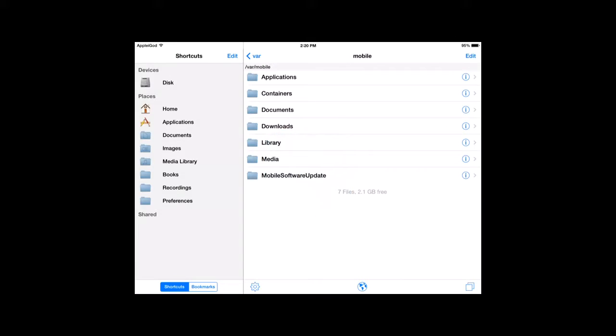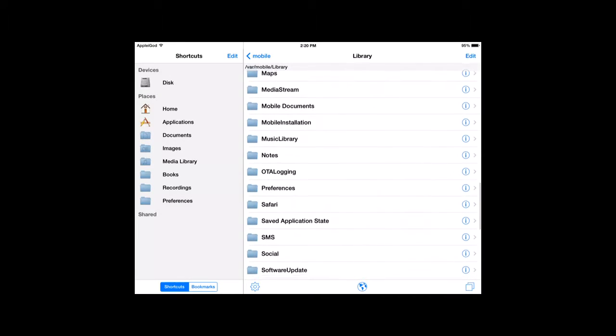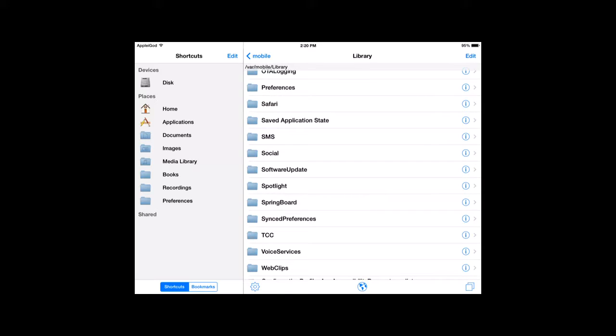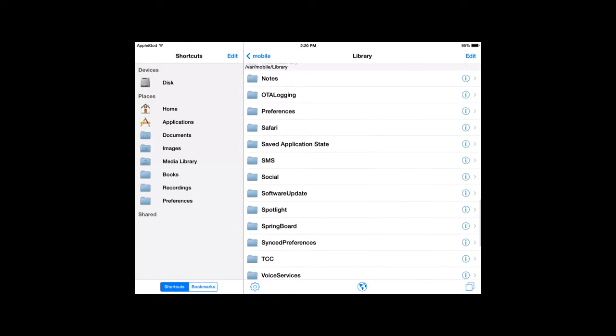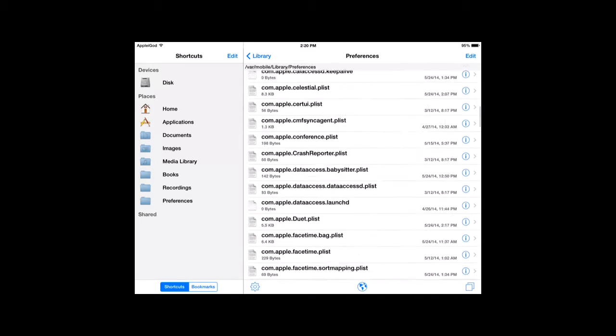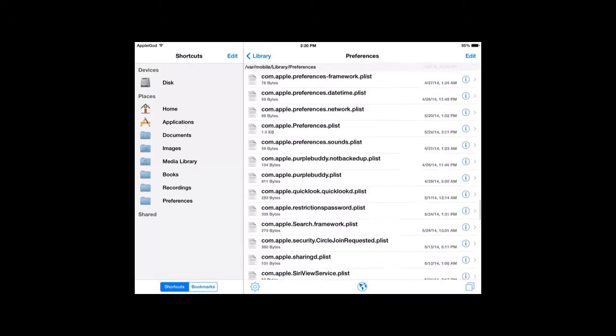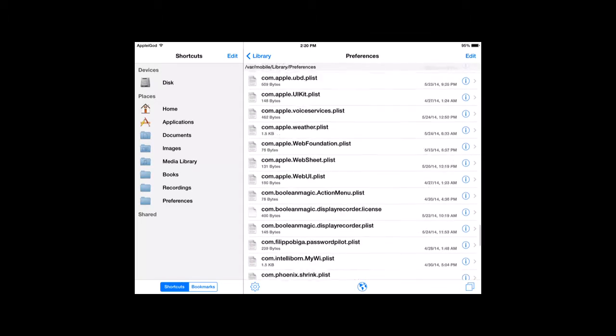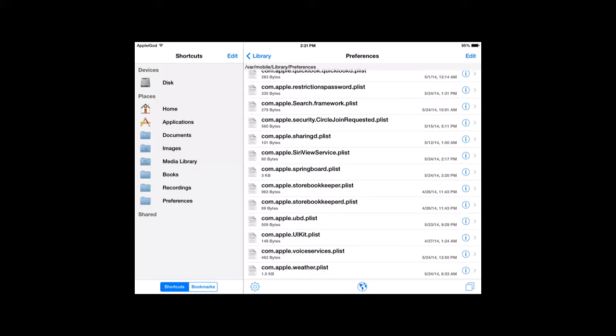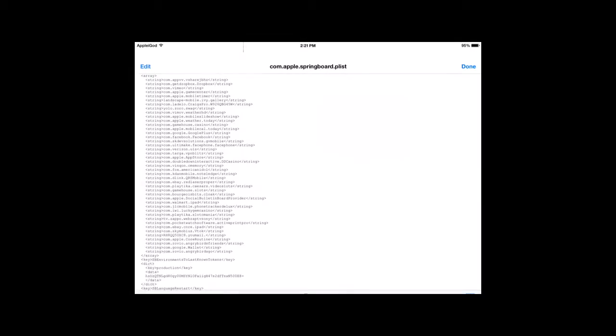Okay, and you're going to go to Library. Scroll down to Preferences. And then scroll all the way down to com.apple.springboard.plist. Make sure you get this right. Okay, so open that into Text Viewer.